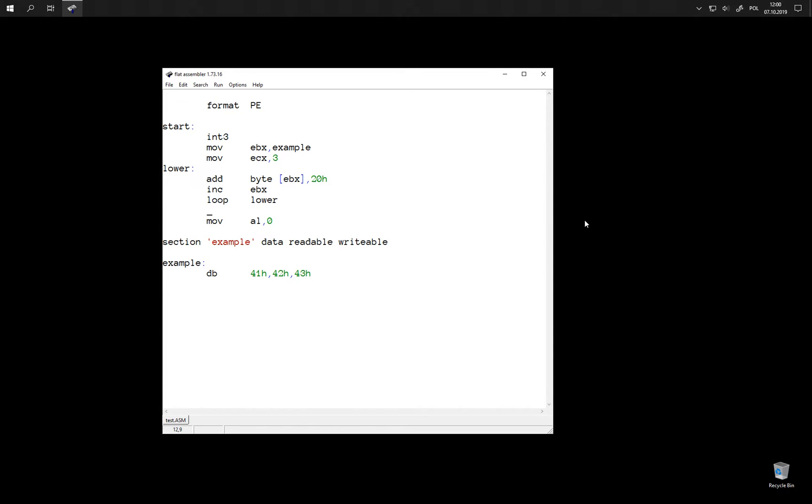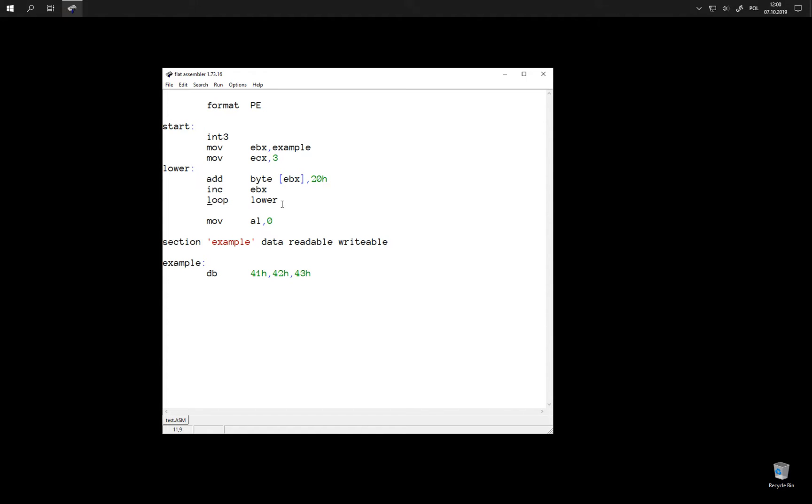Now with specialized instructions like loop we may have this problem that we need an ECX register to be used by this instruction and perhaps we also use this register for some other purposes. So we might need to preserve the value of this register so that when it is destroyed by the loop we can restore it later.